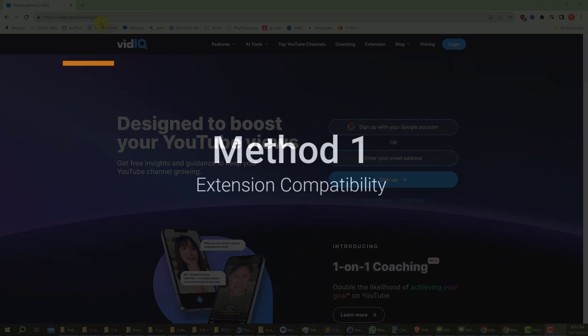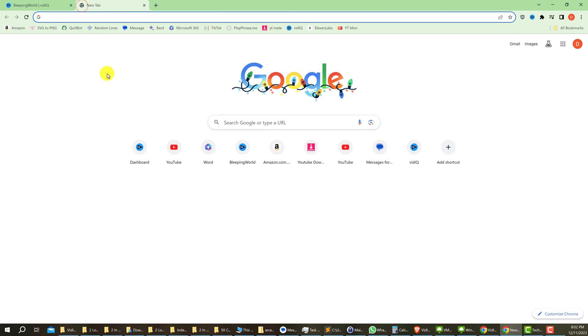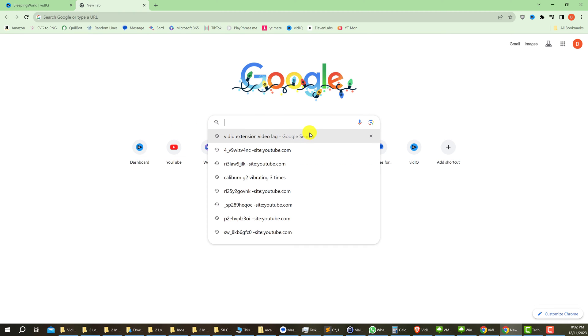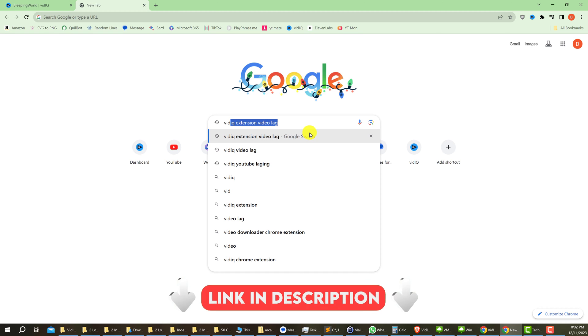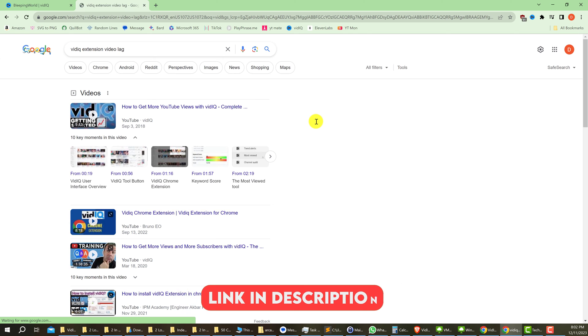In method one, you want to go to the vidIQ site, but not vidIQ.com—there's a subdomain for support. You can get to it by either grabbing the URL in the description, or you can open up a new browser and type in 'vidIQ extension video lag.' Use that search to get to the page.